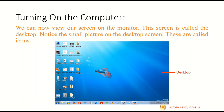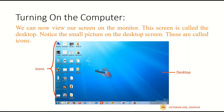When we follow all three steps, we will see a screen on the monitor which is known as the desktop. This desktop screen has small pictures on it which are known as icons. You can see icons on it like Computer, Recycle Bin, Mozilla Firefox, etc.